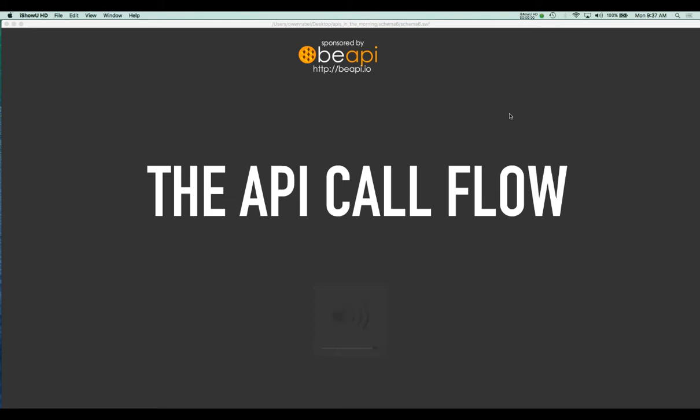Hey all, and welcome to another episode. This week we'll be covering the API call flow. What is the API call flow? Unfortunately, this is a question that I have to ask because a lot of people do not know the answer to this.